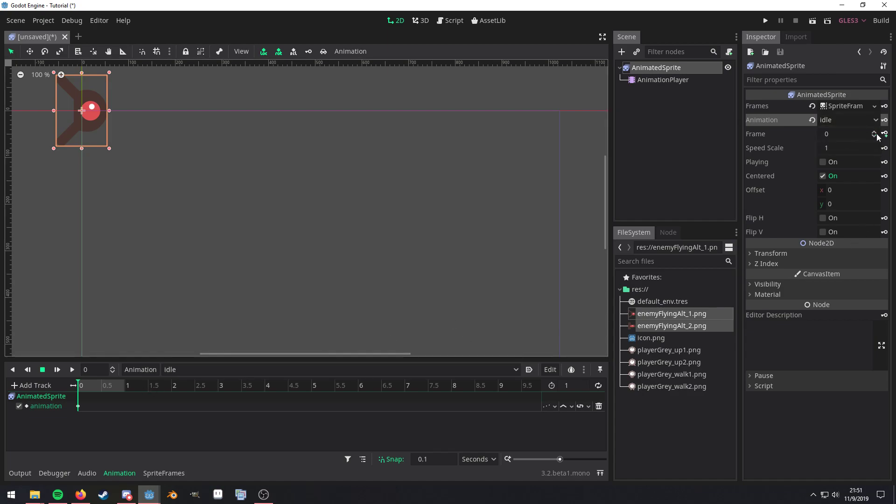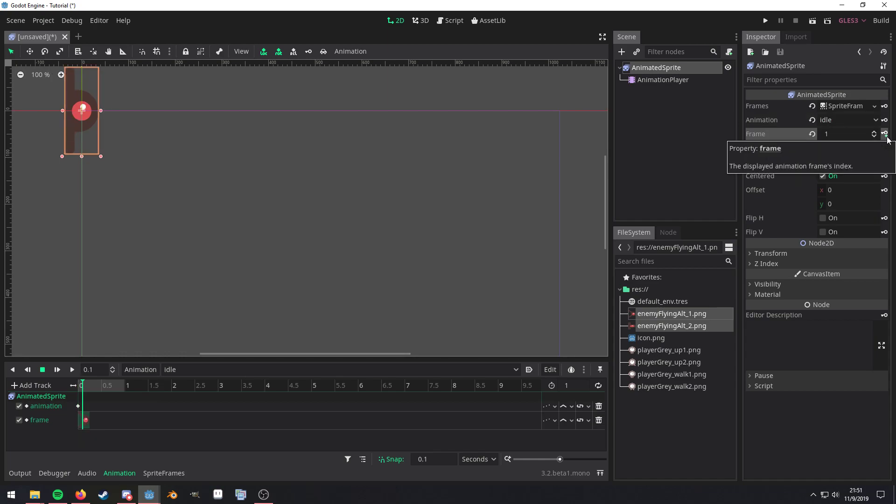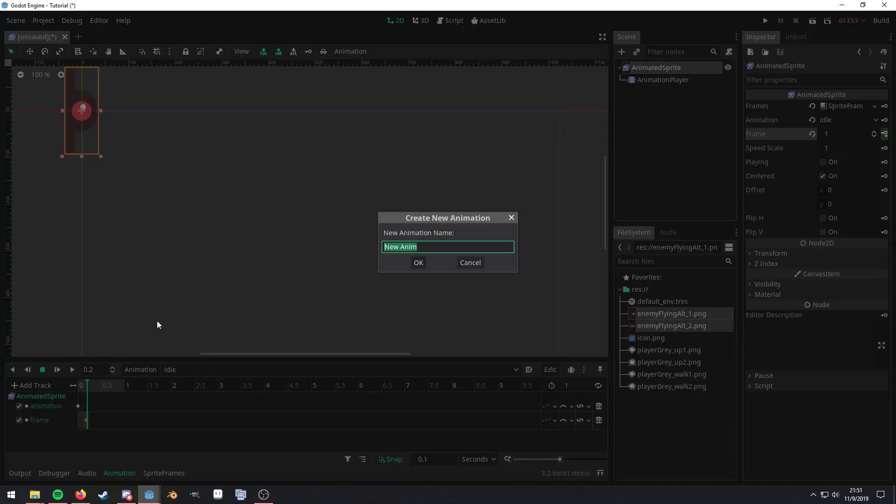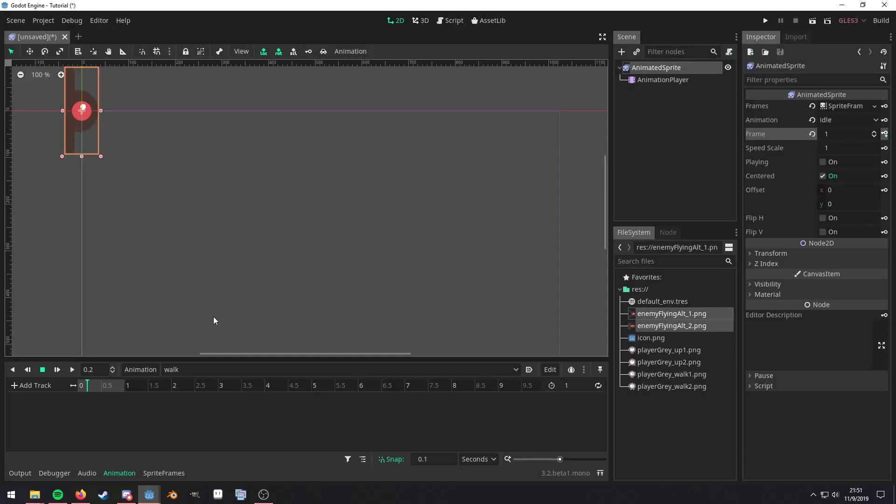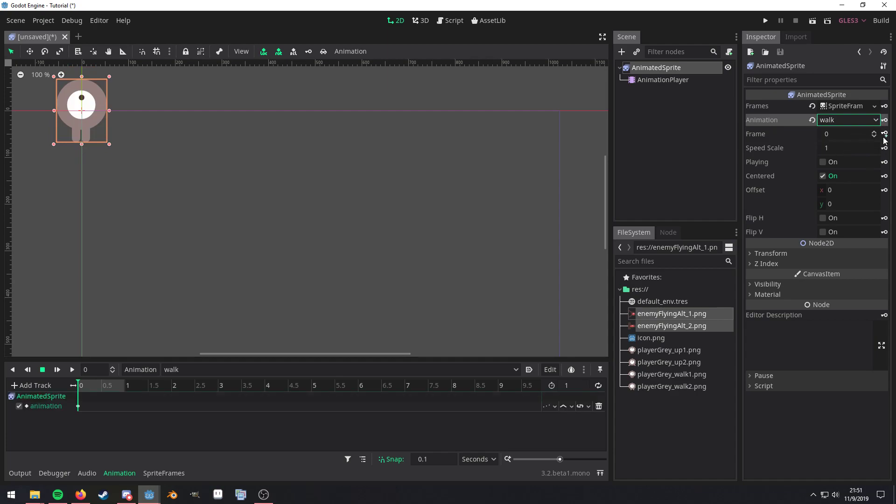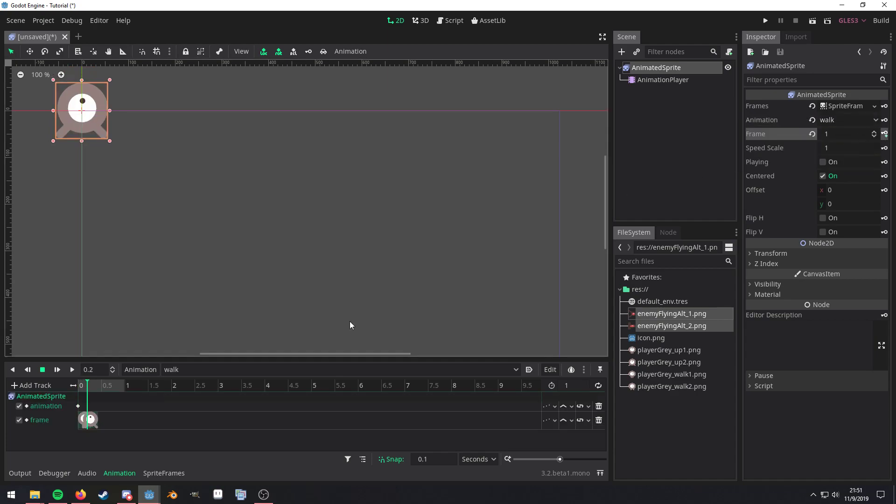And then we're also going to key the frame and then we're going to key it again. And now we're going to create a new one, call it walk and then we're just going to reset this back to zero, change this to walk, and key that.